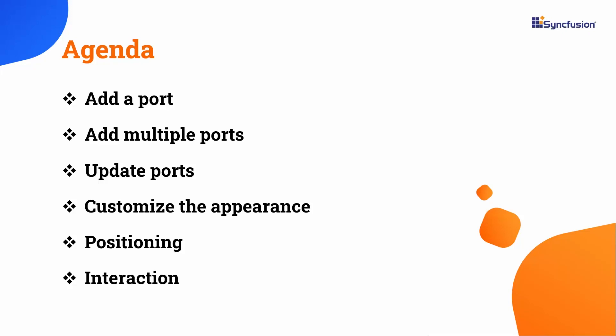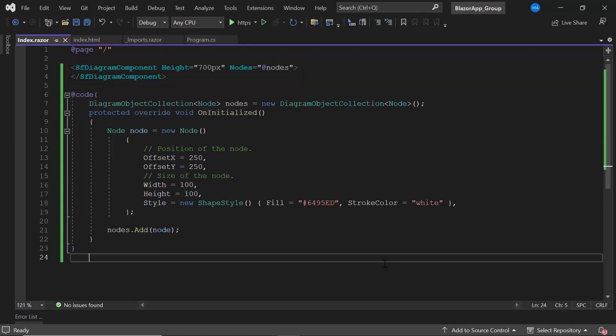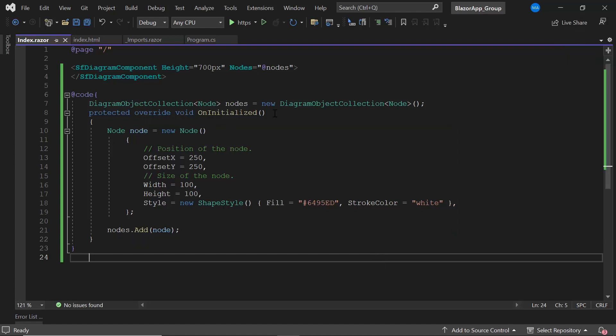First, I open an existing Blazor app, where I've added a Blazor diagram component with the basic properties. If you want to know how to create this Blazor WebAssembly app and add Syncfusion Blazor components to it, follow the video linked in the card above. I've also added a basic shape node to the diagram component. To know how to create nodes in different types of node shapes, refer to the video attached in the description below.